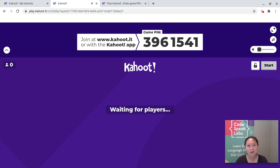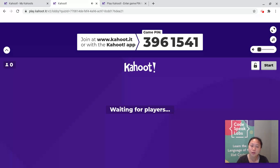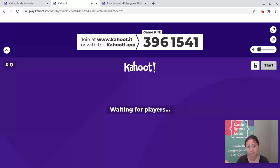Hi everyone, I'm Coach Jen, and today I'm going to show you how to use Kahoot. This is a platform that we are going to use during class, and I just want to make sure that everyone is familiar with it.